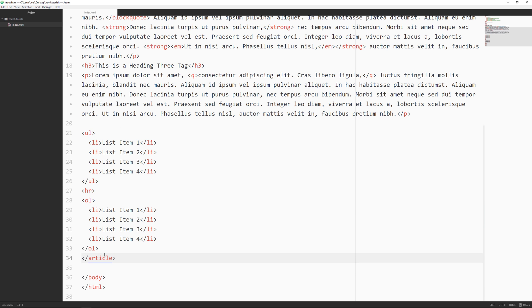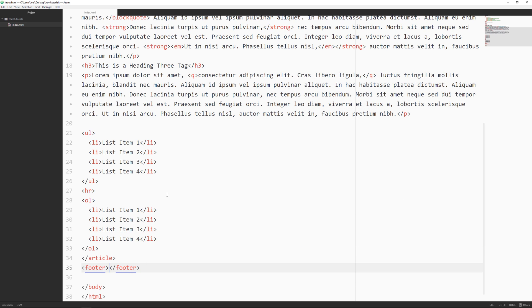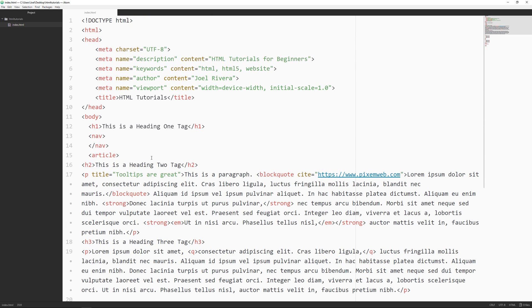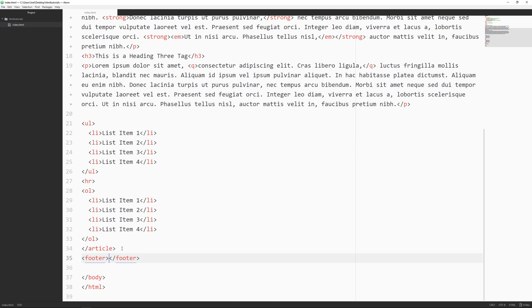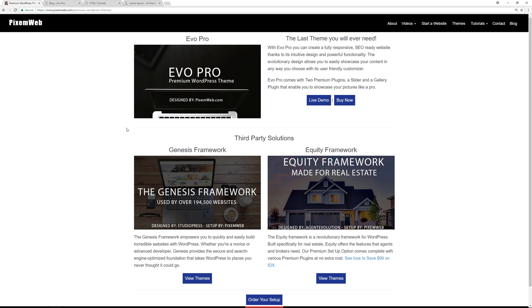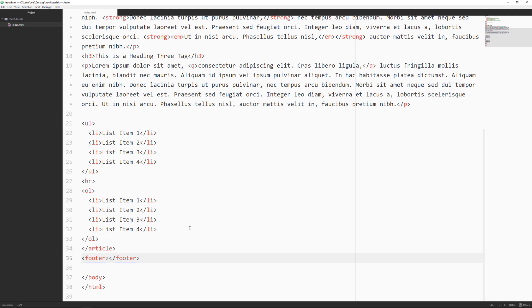We now have our article tag closing down below. We can also have our footer tag. Looking at another website for reference, you can see we have a site title, navigation, article, and footer section. Looking at demo themes, we're creating the structure and layout of our website with the nav, the article, and the footer. Websites also typically have a sidebar — for example, on a blog post you'd see the sidebar on the side.